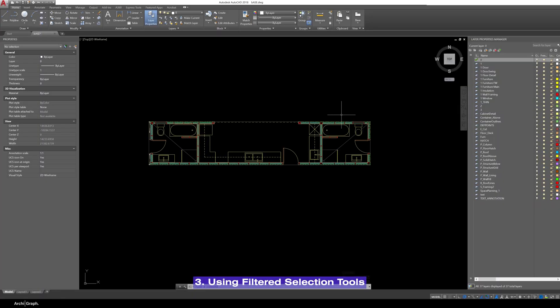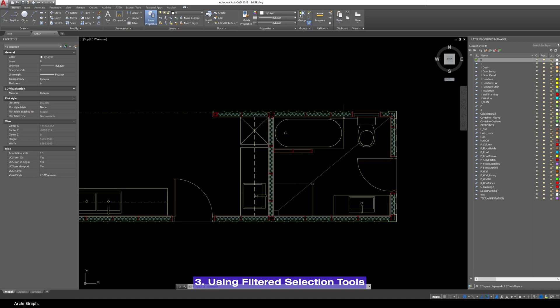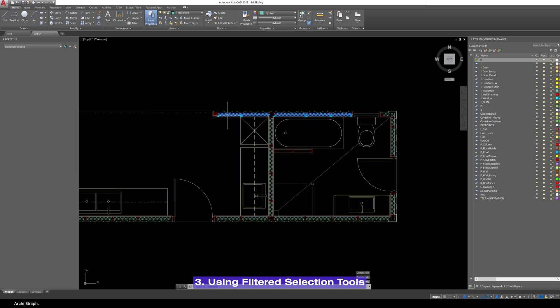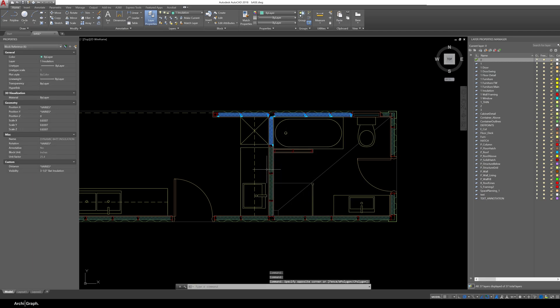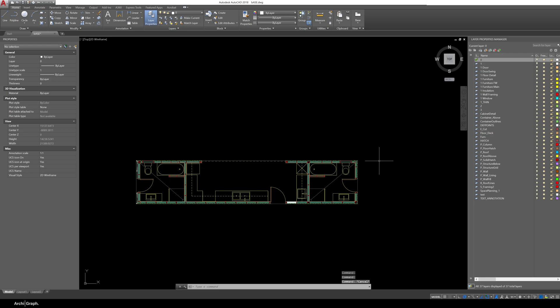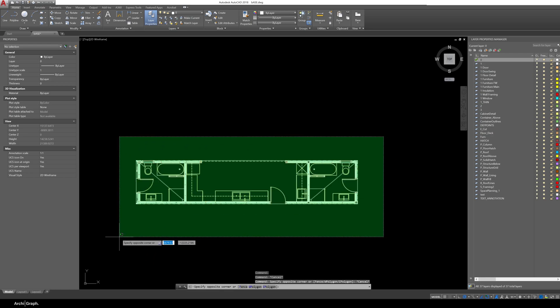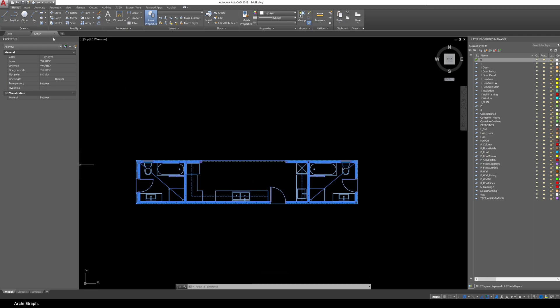This next tip is going to save you tons of time. Let's say you wanted to go through and select all of this insulation here because you wanted to copy it over to another drawing. You could go through and click on literally every single piece of insulation which is going to take you ages. A much quicker way to do this is just drag a selection box around all of the insulation. Obviously you're capturing a lot of objects that you don't want but you can filter your selection.